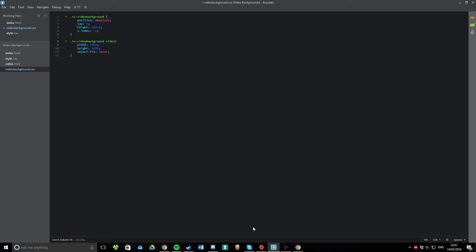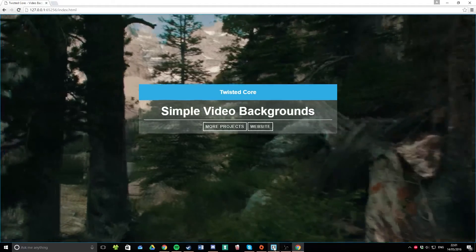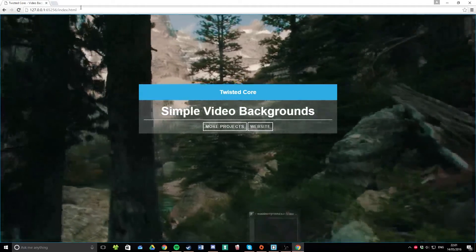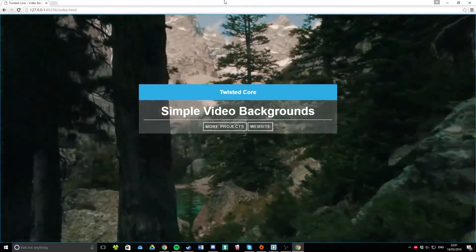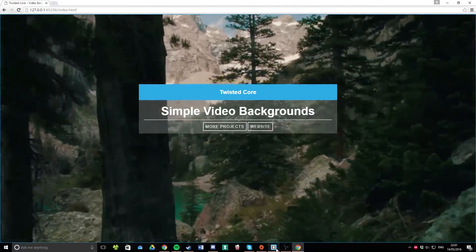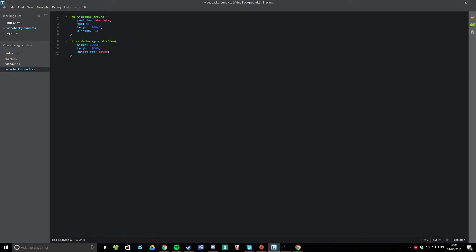I made the height of it 100 view height. That's a modern CSS attribute, and it means that it's the entire height of your page. Z index negative one, which means that you can't interact with it with the mouse.